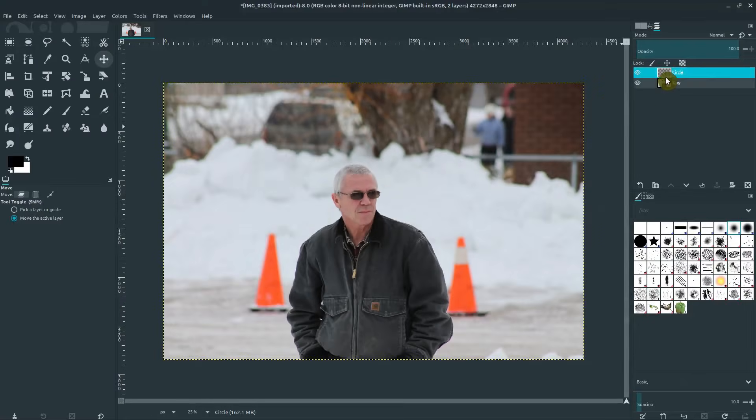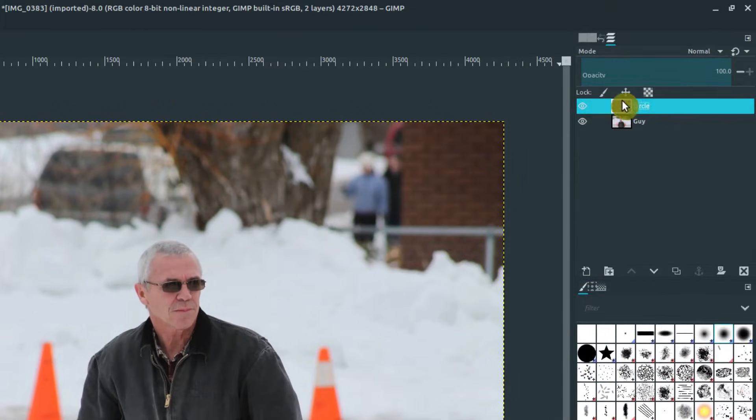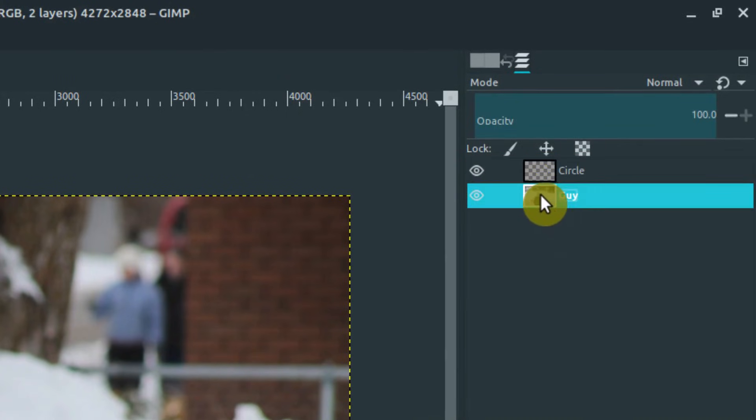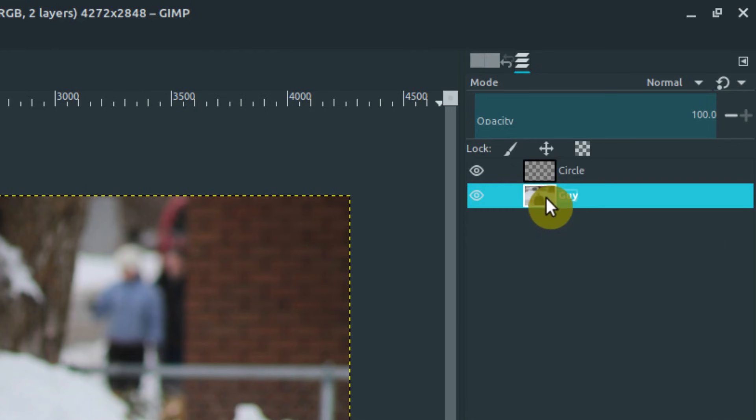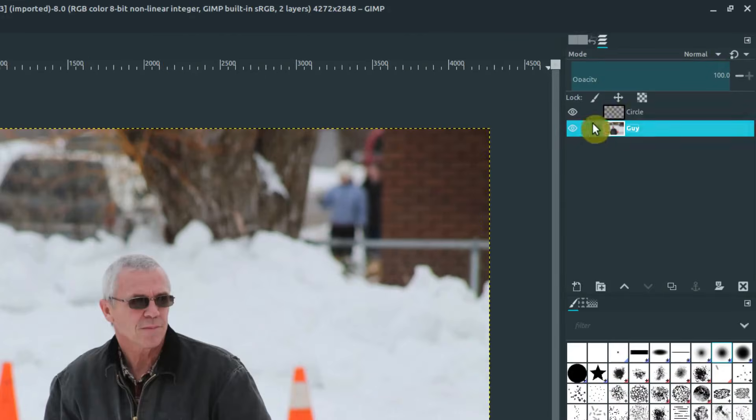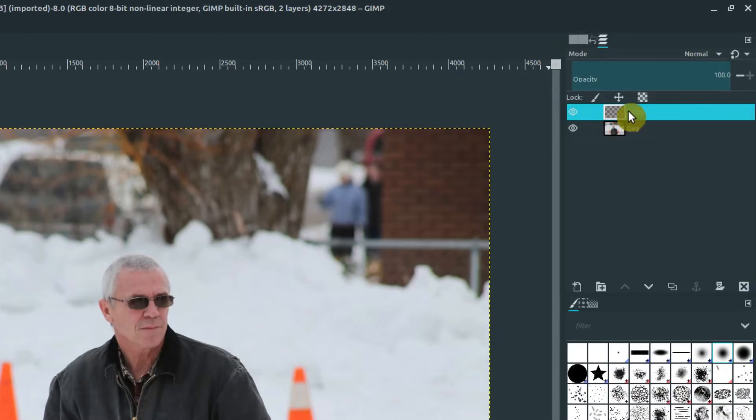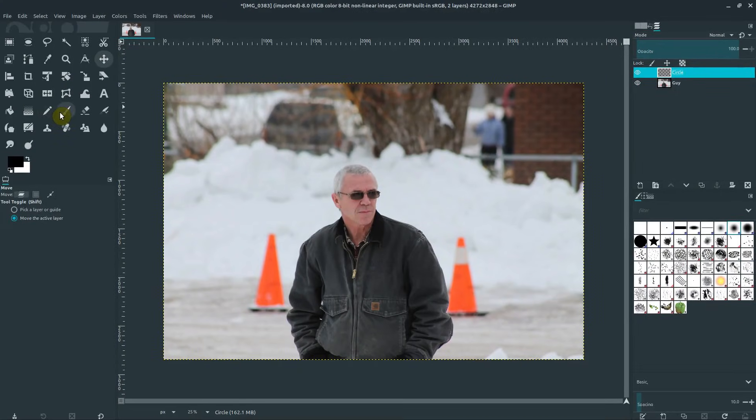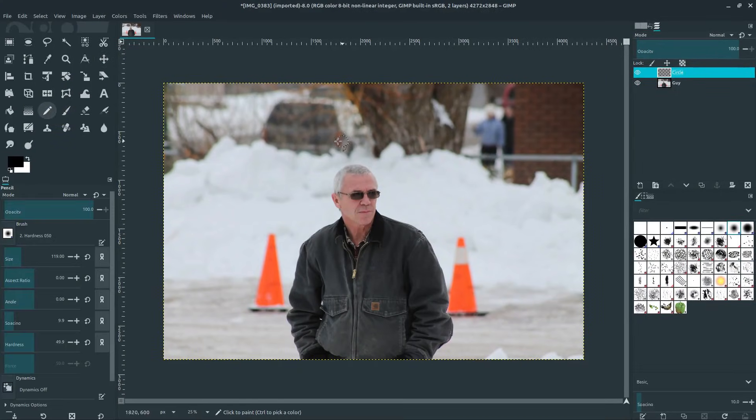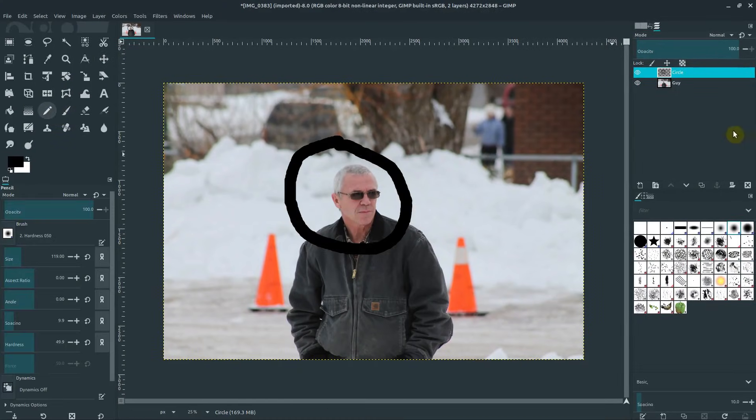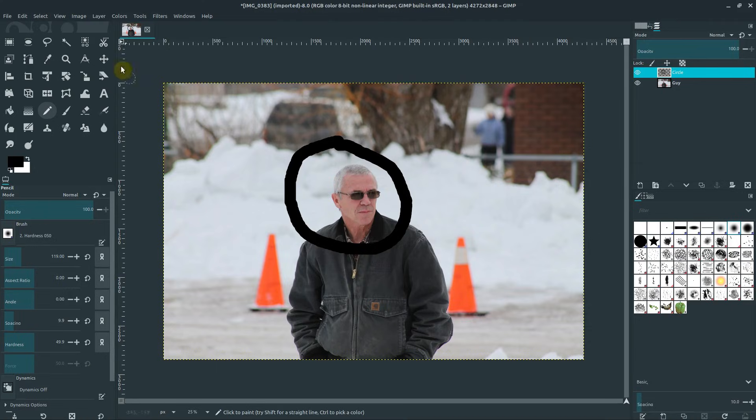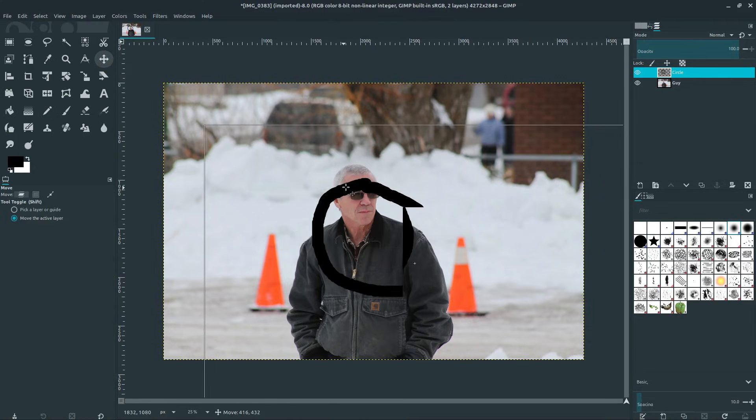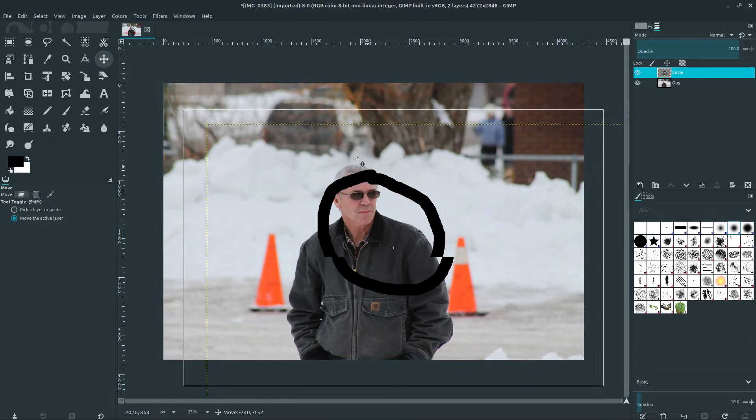So now I have this circle layer, and it has a little white highlight around it. That's telling me that that is the layer I'm on, not the guy layer. Last time when I drew the circle I was on the guy layer. So I'm going to click on this circle layer, and now I'm going to draw a circle just like last time. And now if I want to move, it will just move the circle.